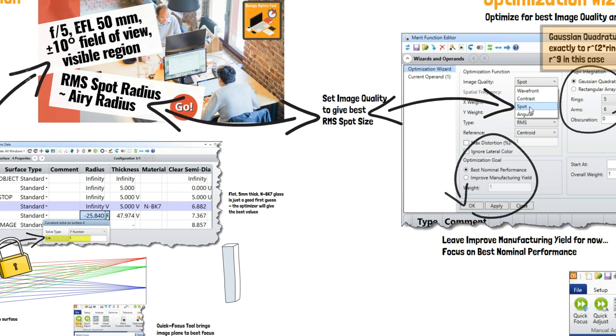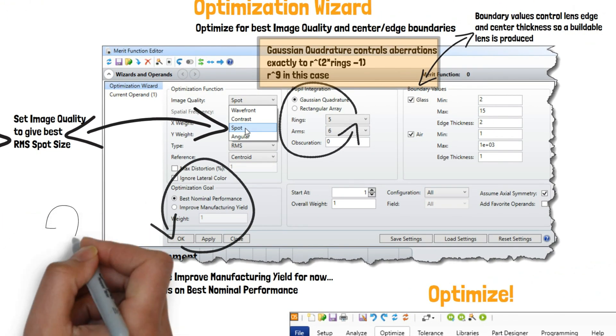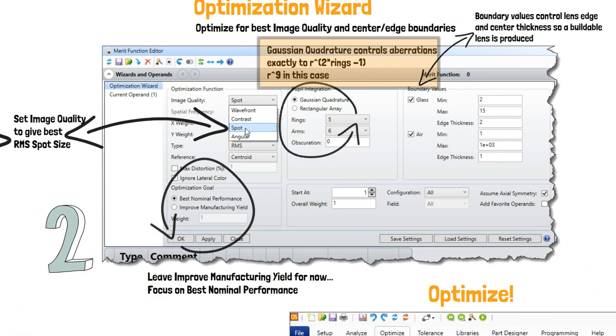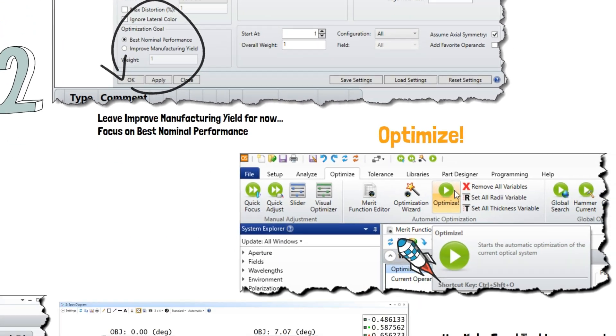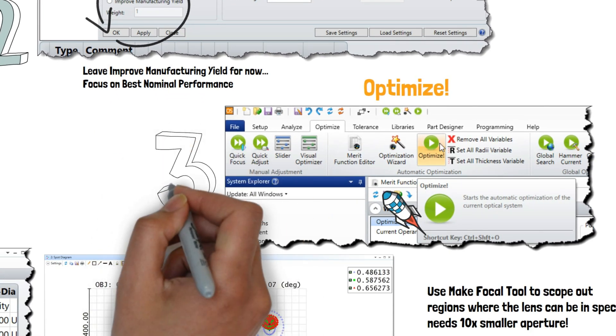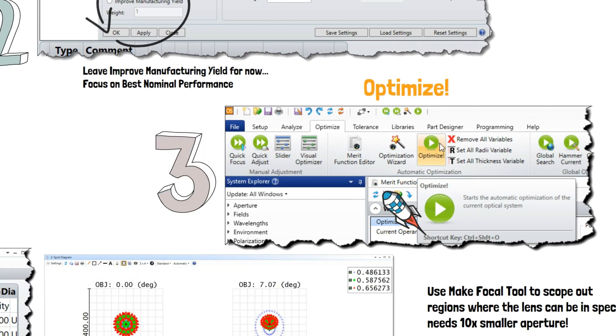Two, build a merit function that optimizes the desired image quality as well as providing boundary and other constraints that the design must work within. Three, hit the big green Optimize button.